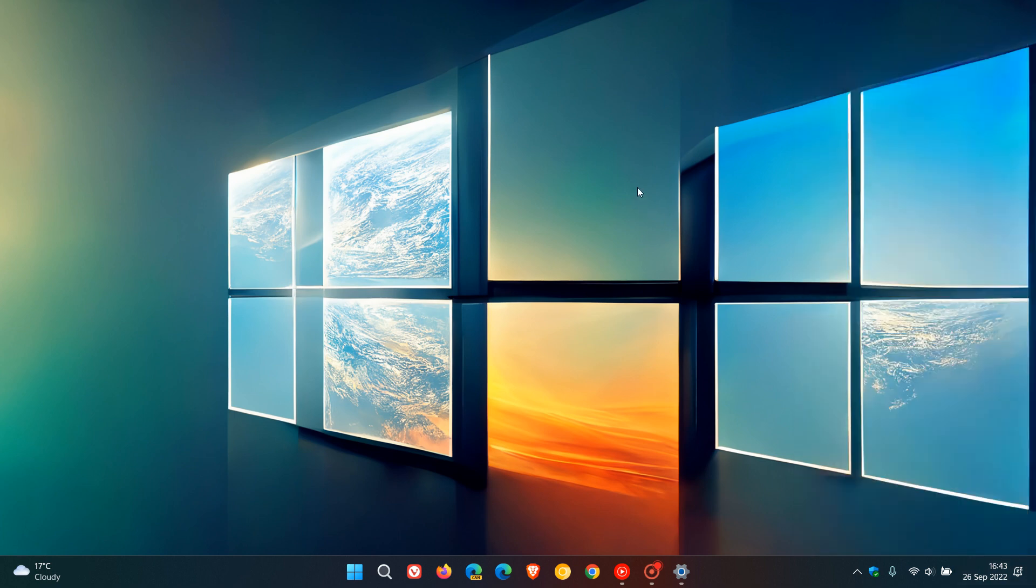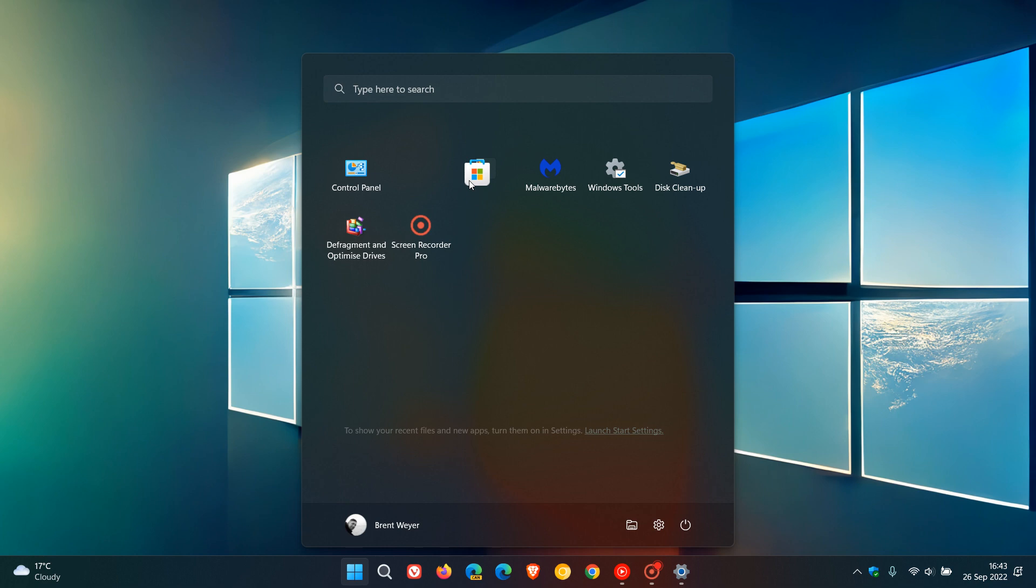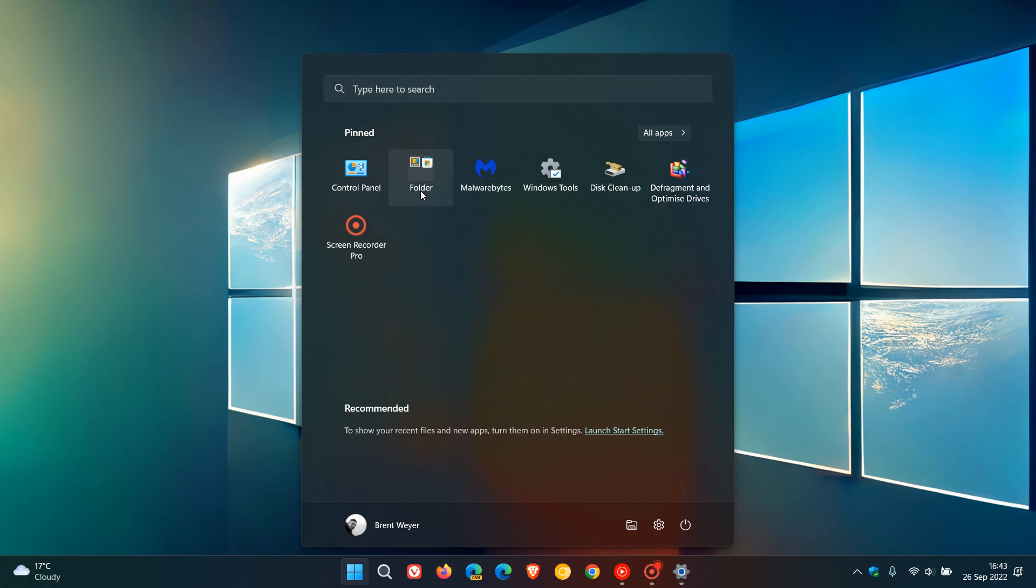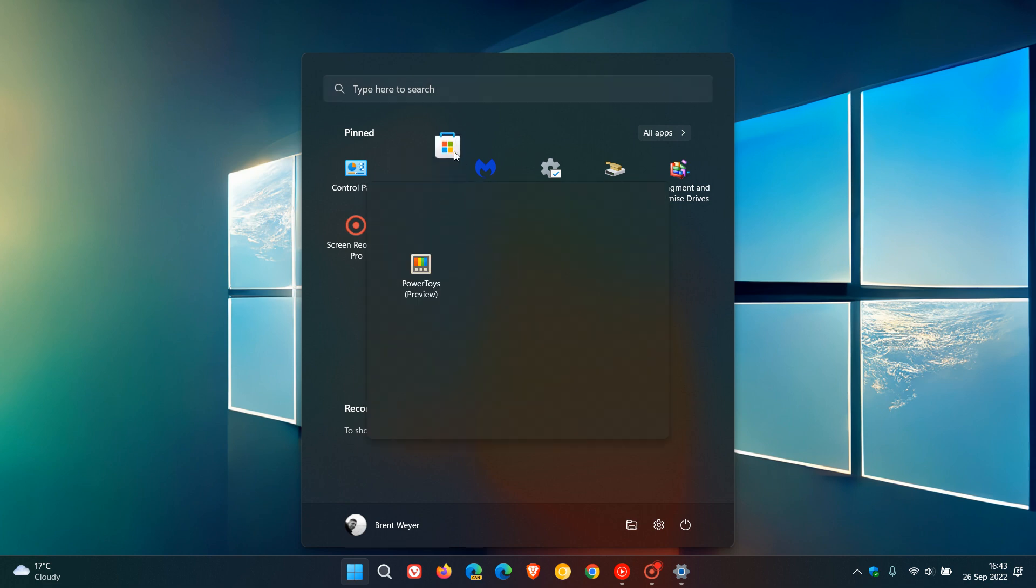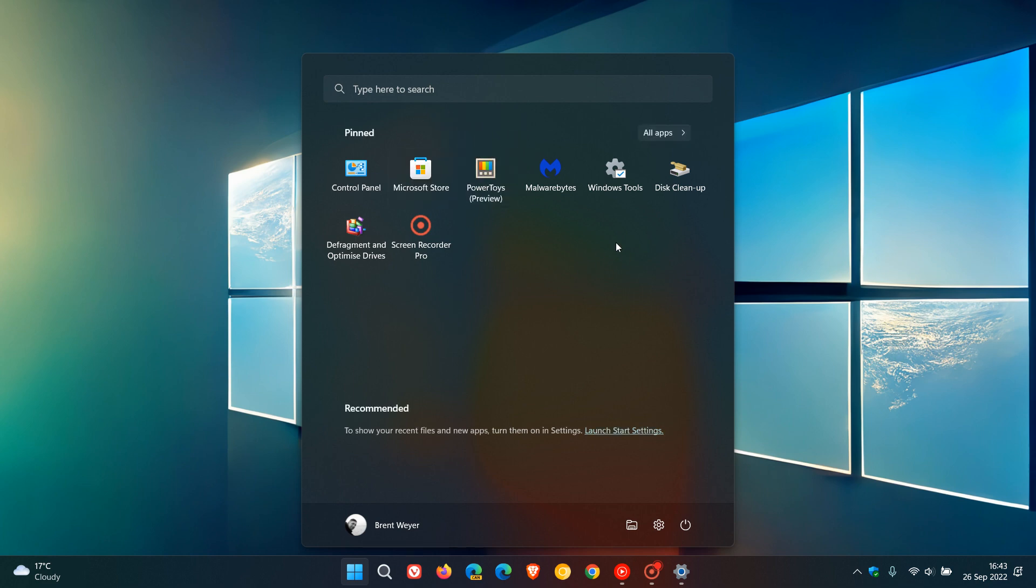Then the start menu now has folder support. So how we create a folder is we just drag an app on top of another one and that creates a folder. You can also edit that name and rename that folder and if you want to put things back to how they were you can just drag the app back onto the start menu.